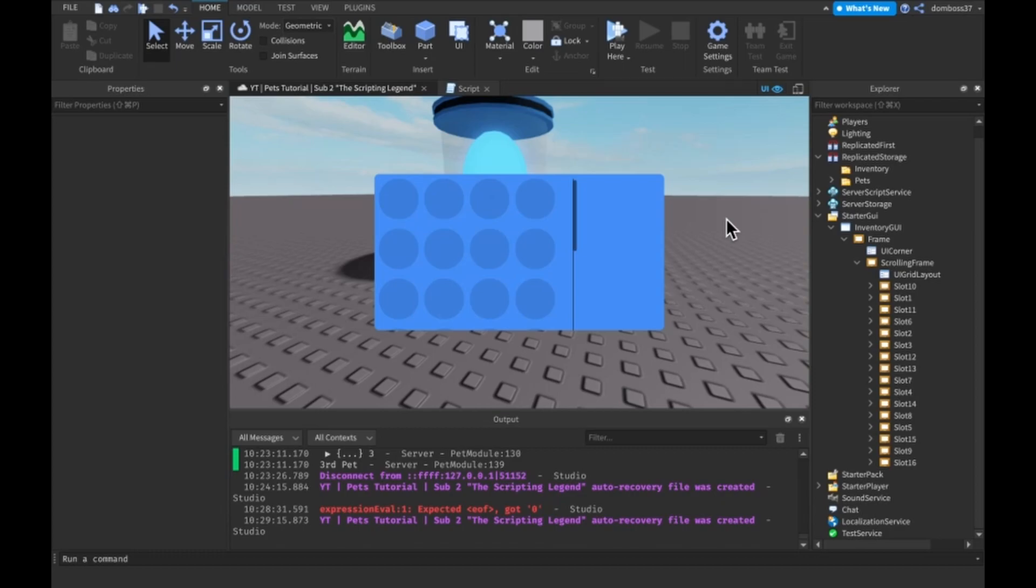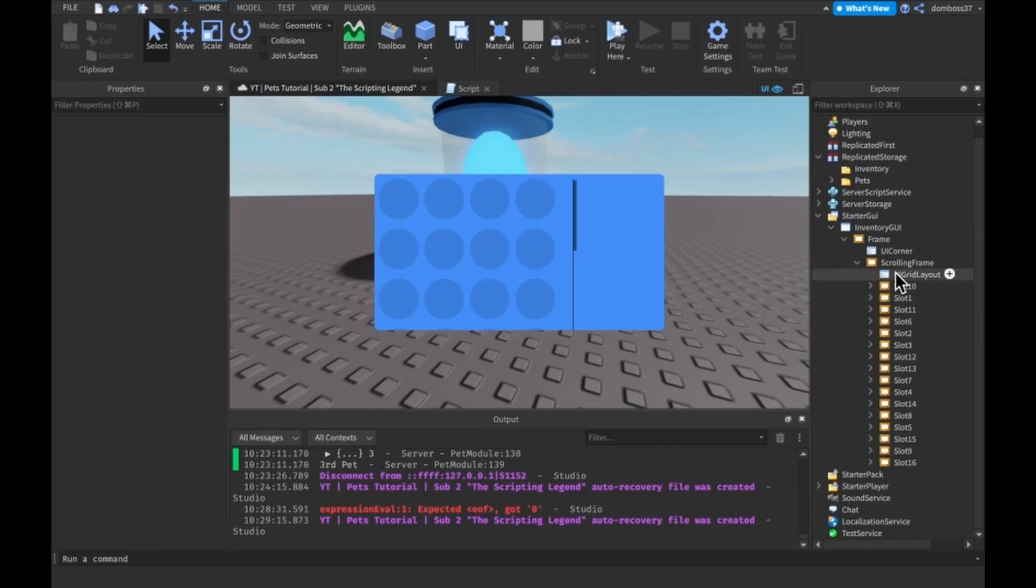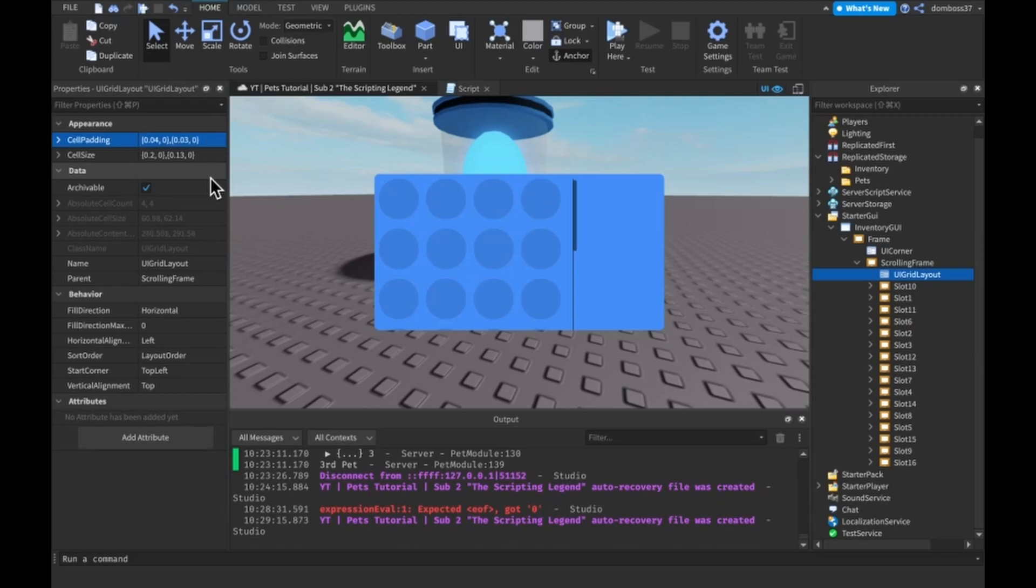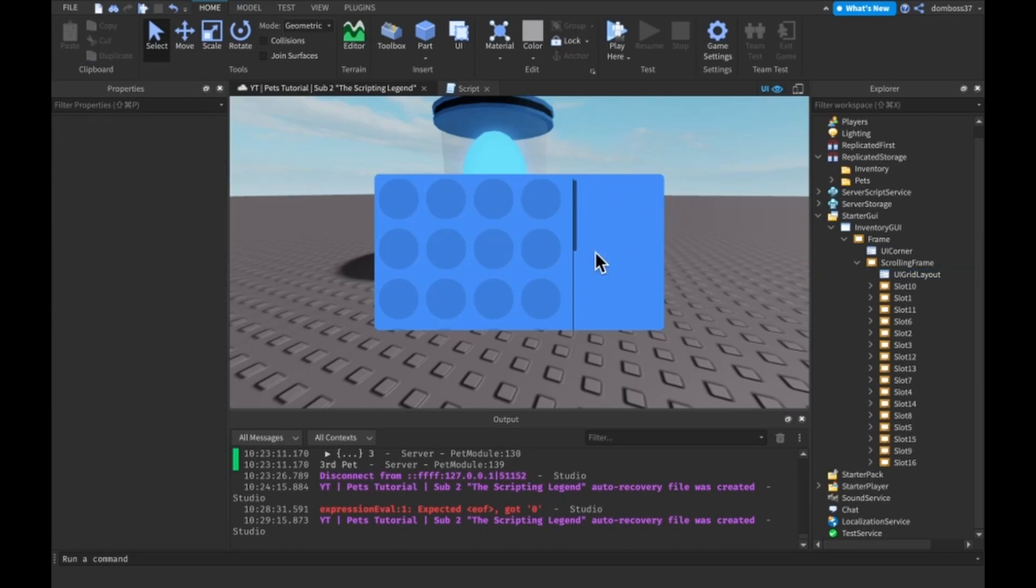All right guys, well I'm back and I decided to do 16 of these slots. I don't know why that took me so long to figure out. And yeah, so that looks pretty nice actually.